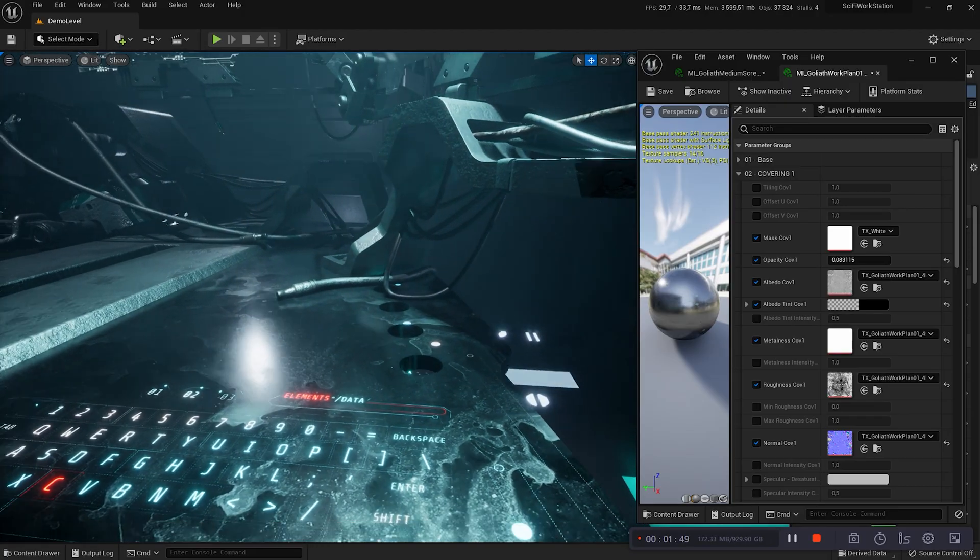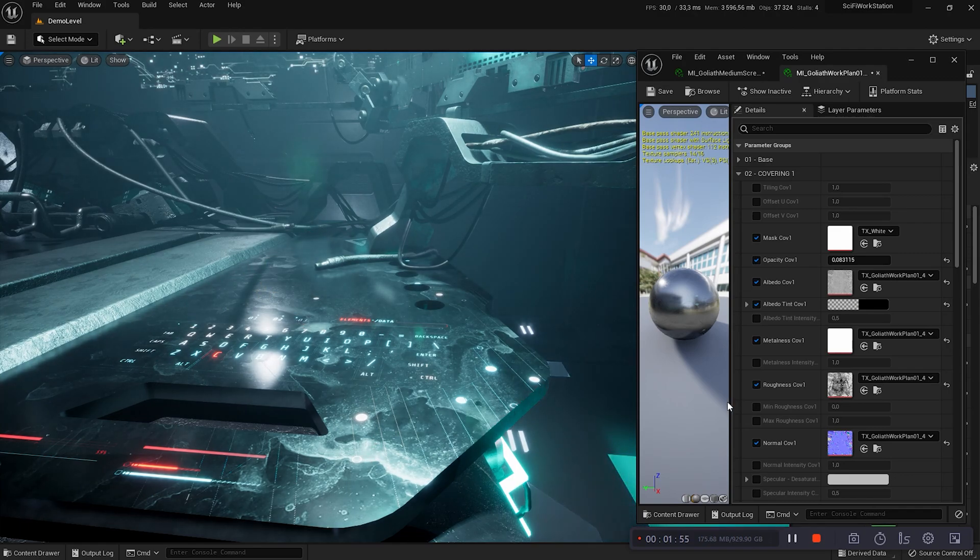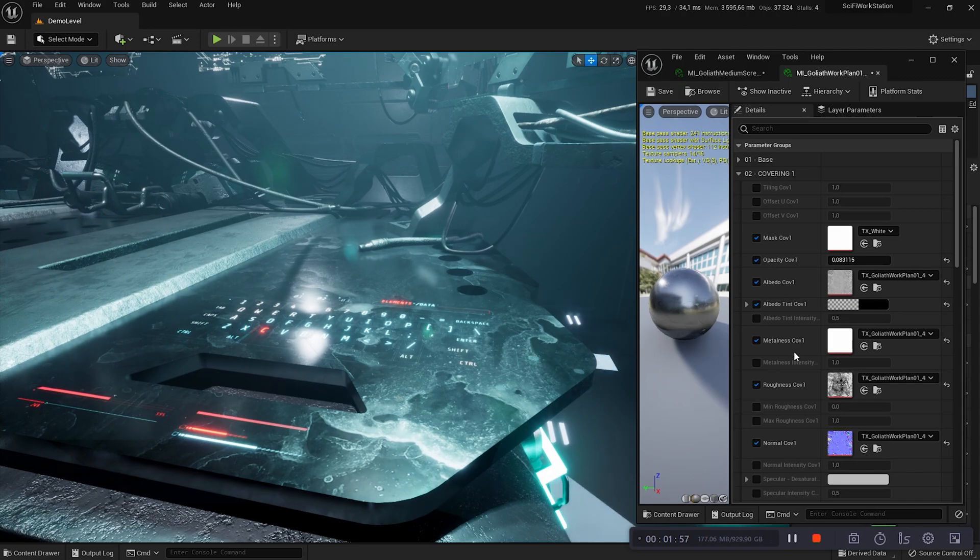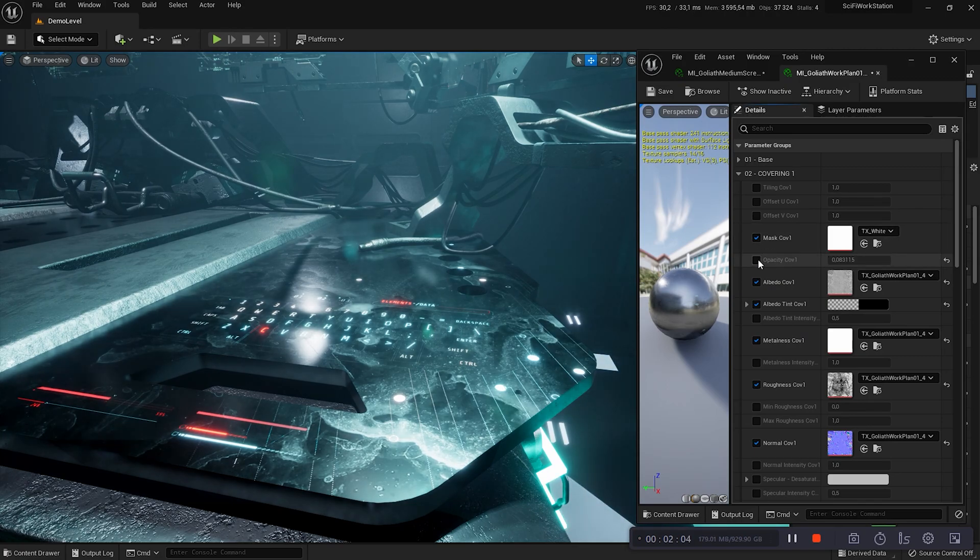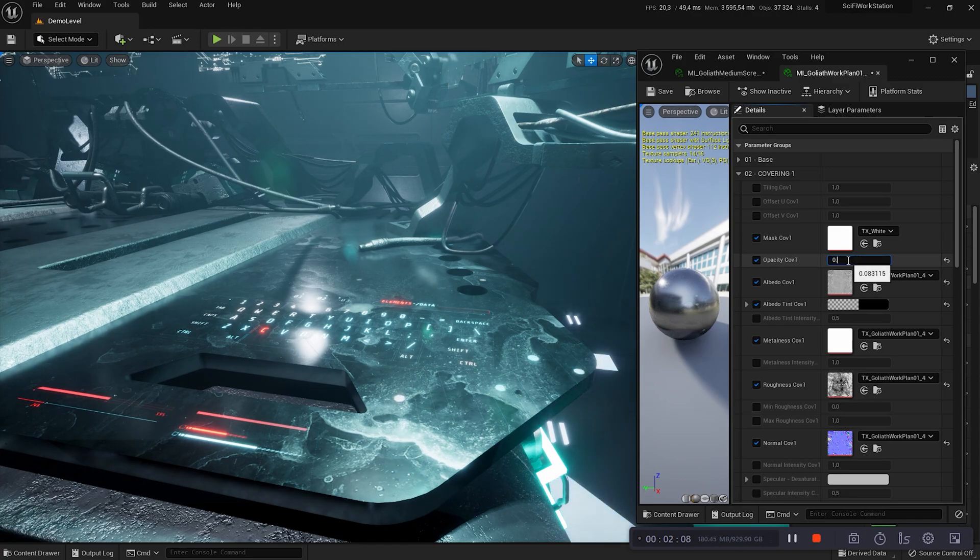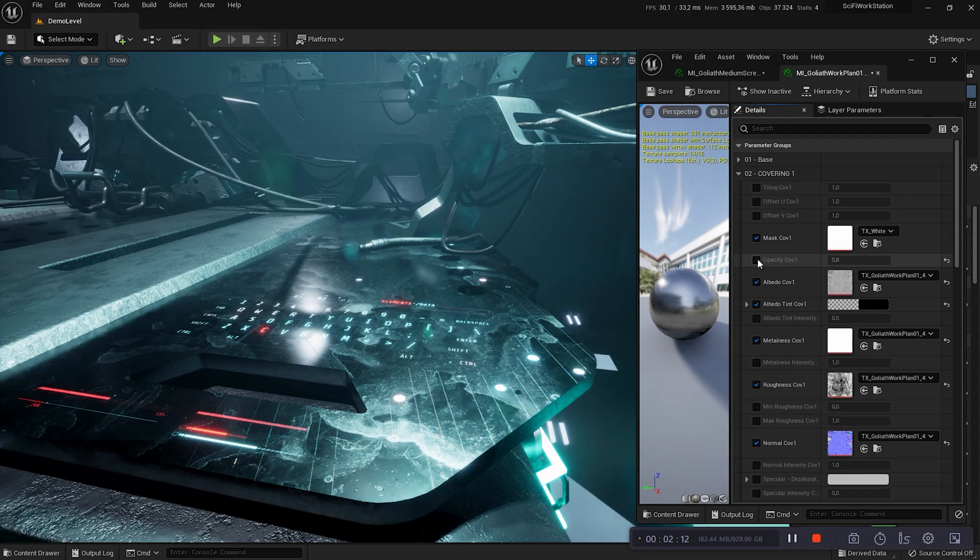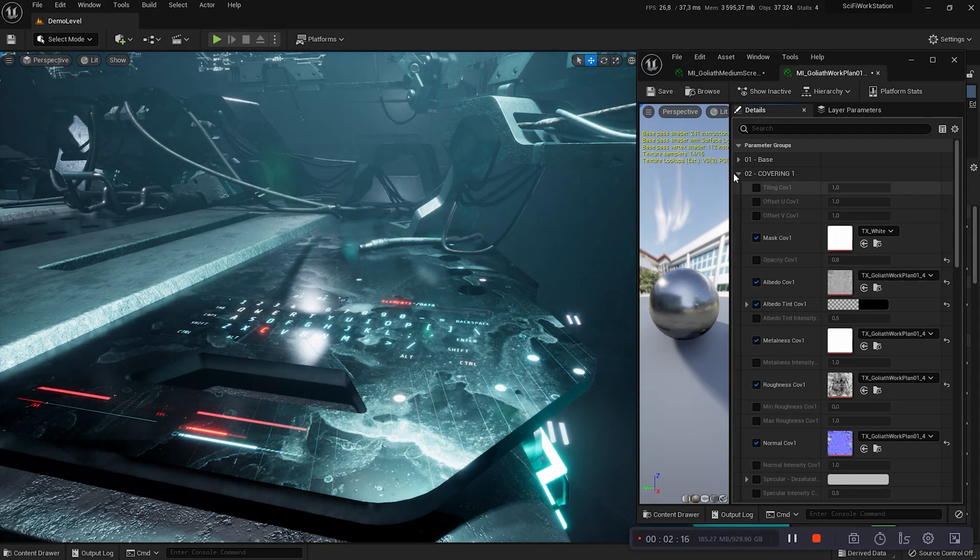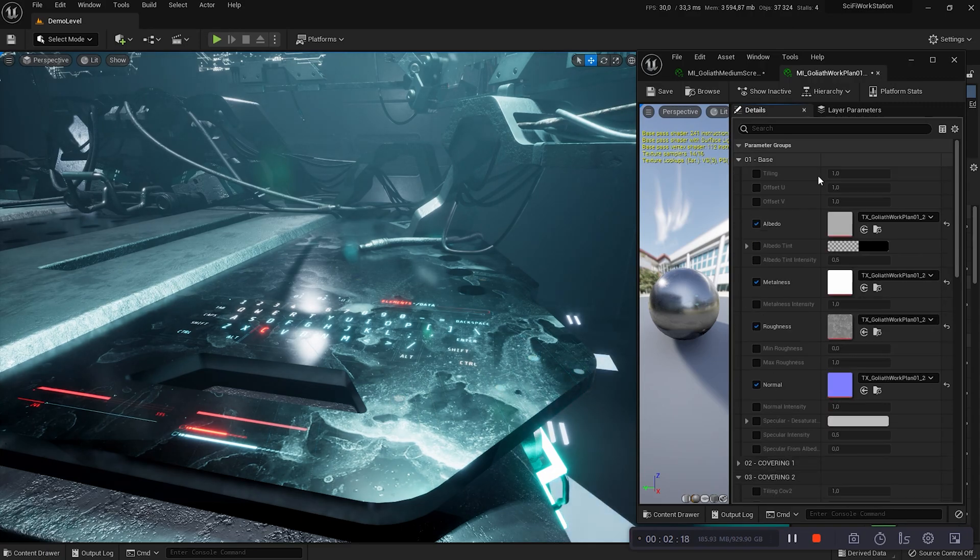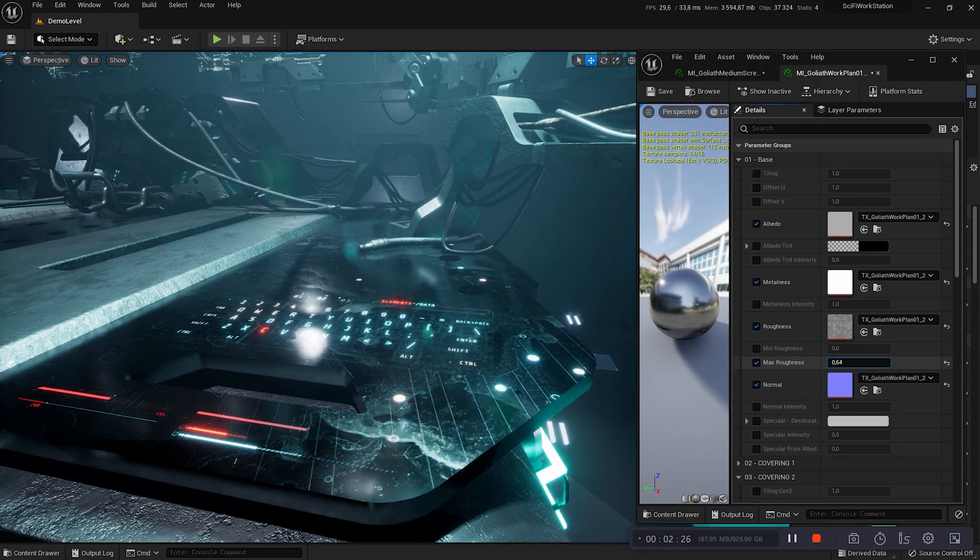I wanted to show you a subtle detail that is present on all screens of the Goliath Workstation Pack. Earlier, I was talking about the dirt on the Sci-fi Workstation Pack. Here, I change the covering 1's opacity, but the dirt remains. This is because on all screens, this dirt is integrated in the base layer. But you can make it disappear by changing the roughness value. I decrease the value of the max roughness and the dirt disappears. The screen looks new.